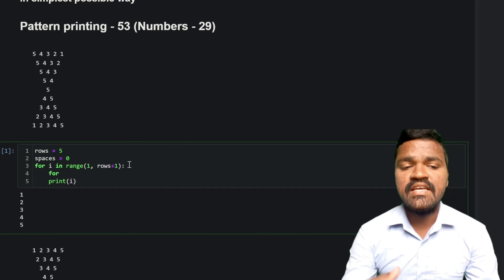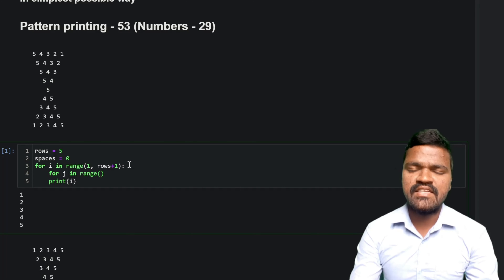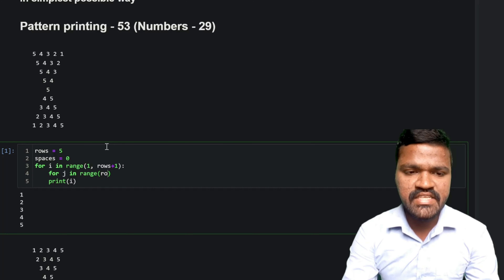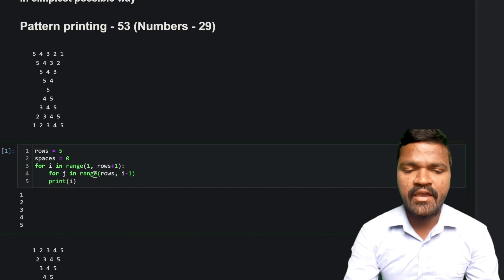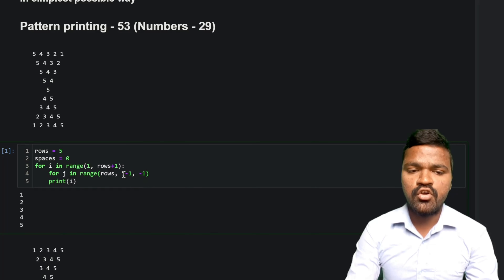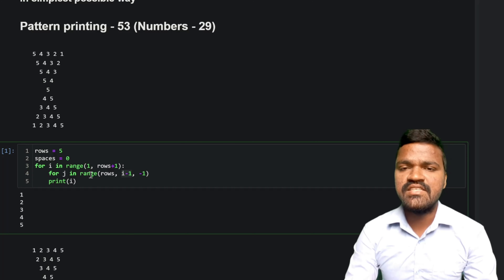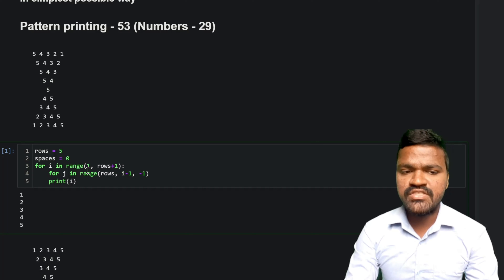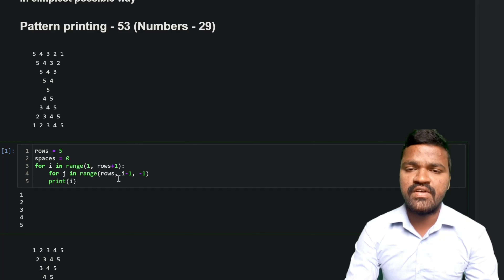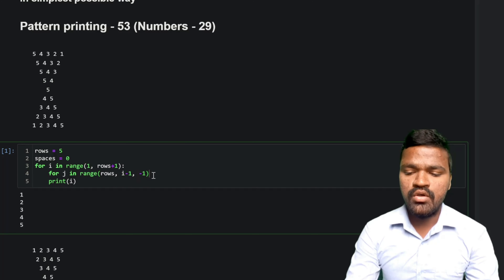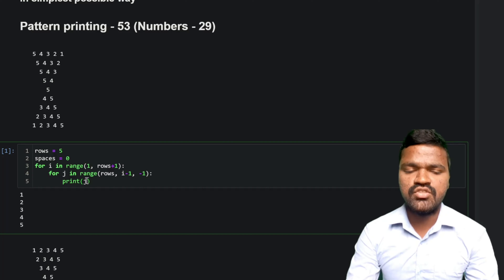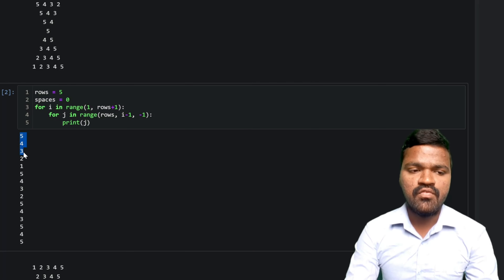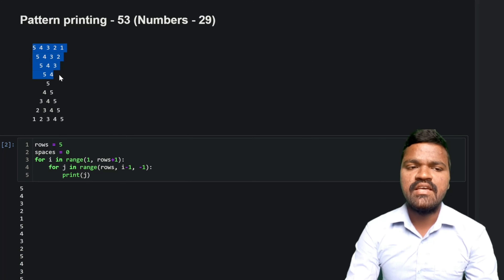I'll use an inner for loop: for j in range. We start with 'rows' and go till the value of i, so I mention i minus 1 — by the functionality of range, we stop at i. If you have any confusion with the range function, I suggest going through my range function video. In this inner loop I'll print j instead of i. Executing this gives us: 5 4 3 2 1, 5 4 3 2, 5 4 3, 5 4, and 5 — the exact values in this pattern.